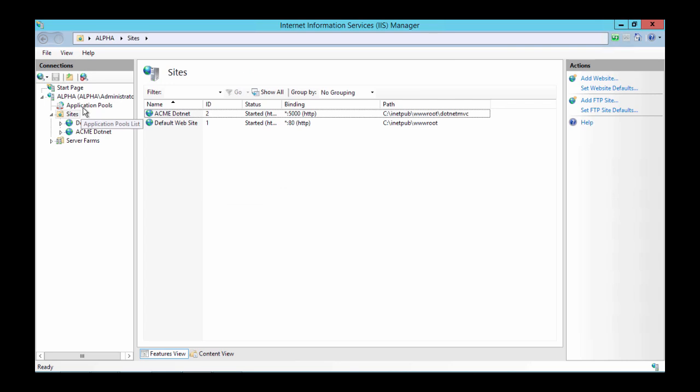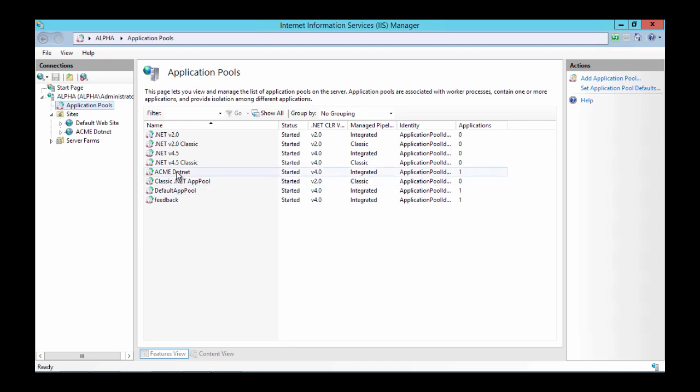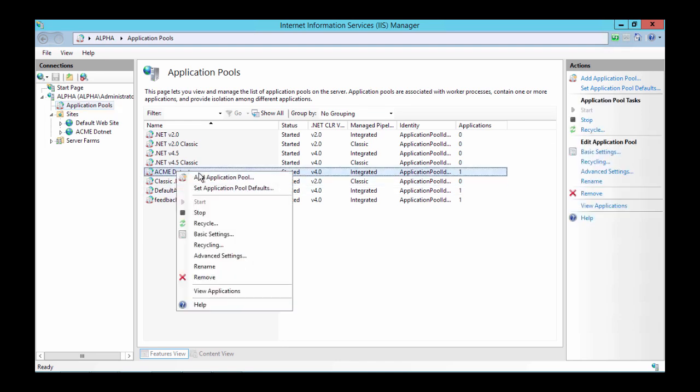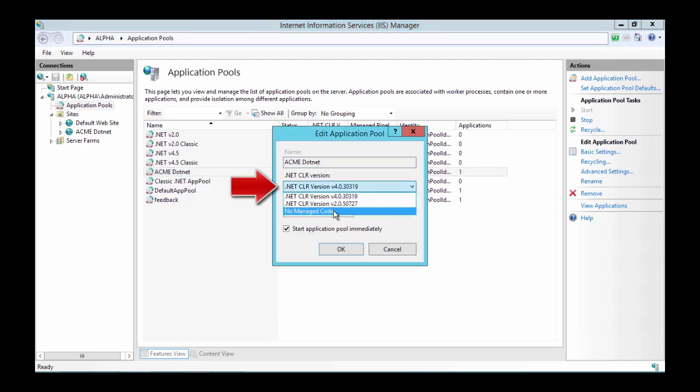Now click on Application Pools. As you can see we now have an acme.net application pool. Right click on it and select Basic Settings. Set the .NET CLR version to No Managed Code. And then save it.